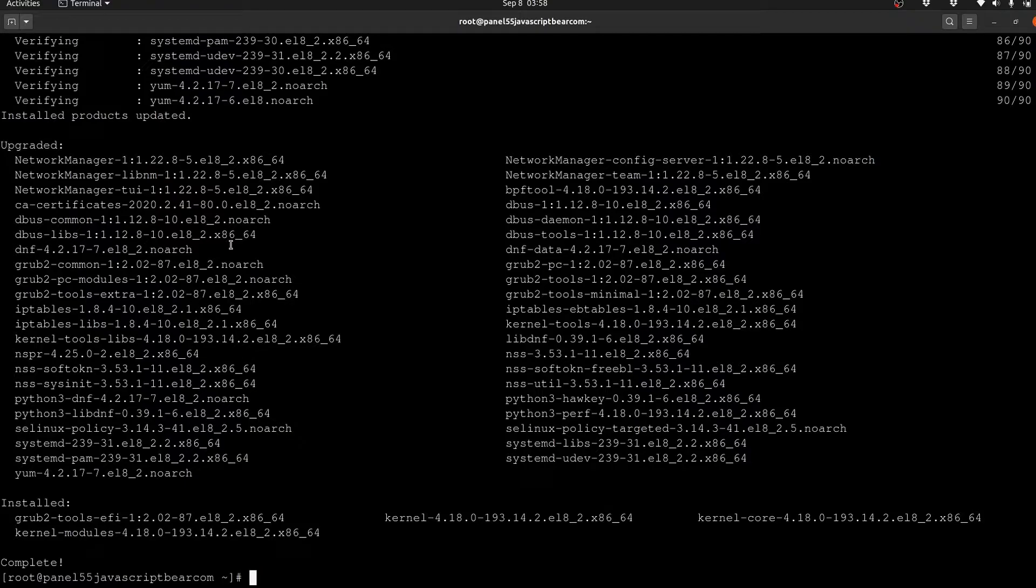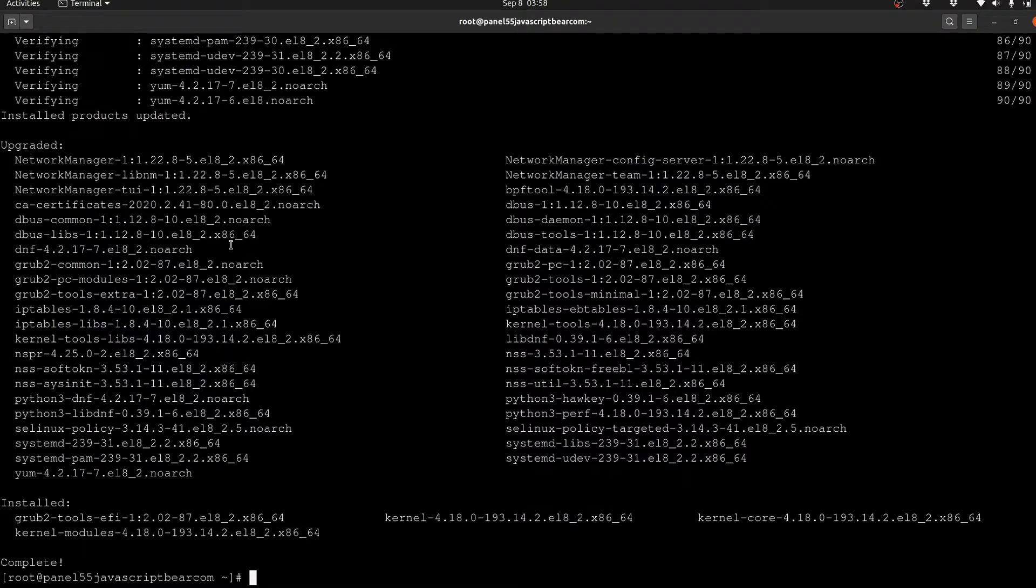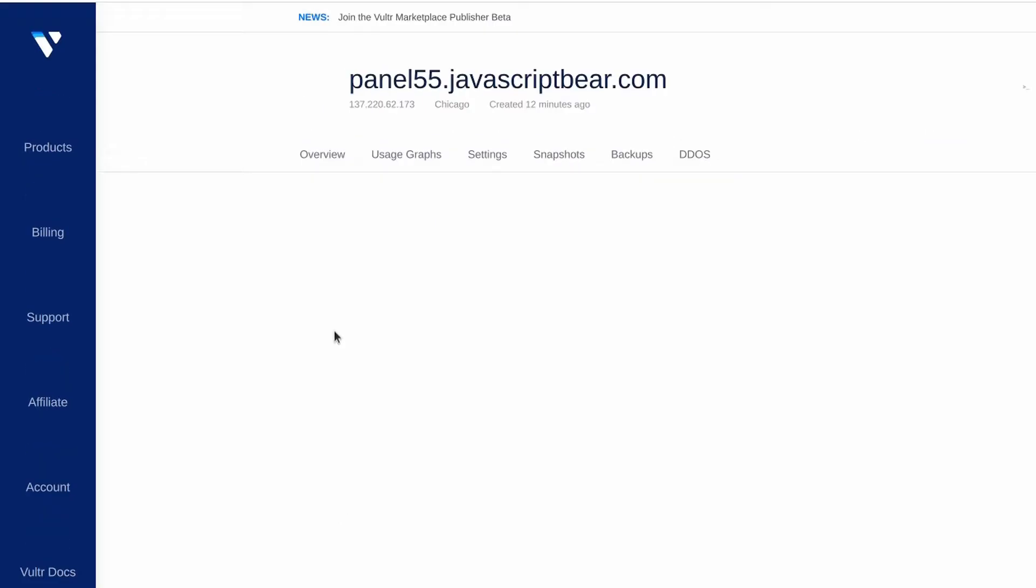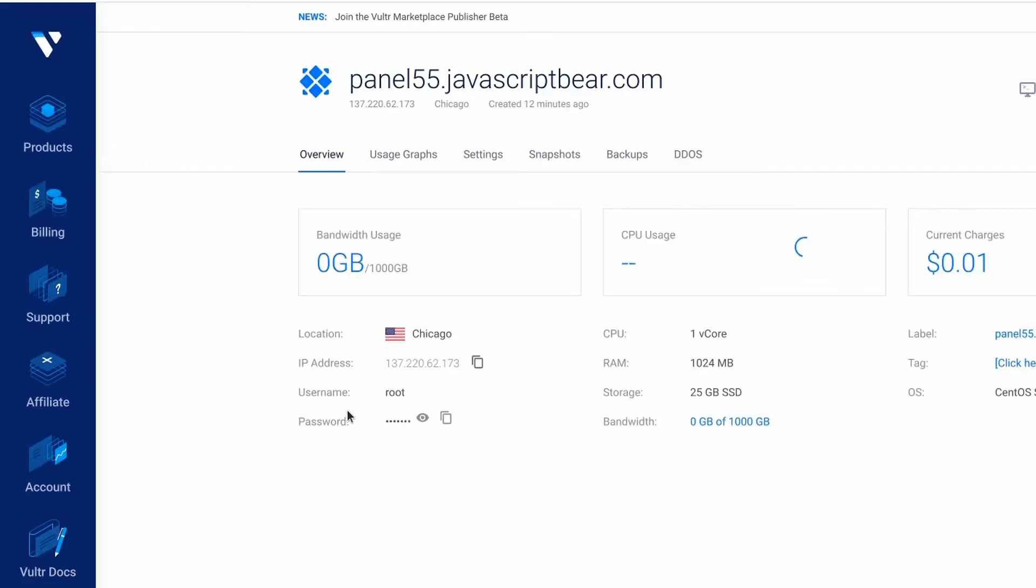So in this video, what I want us to do is log into the server for the first time and then update CentOS 8. I'm going to go into the server - I haven't logged in yet, I've just set up this server right now.